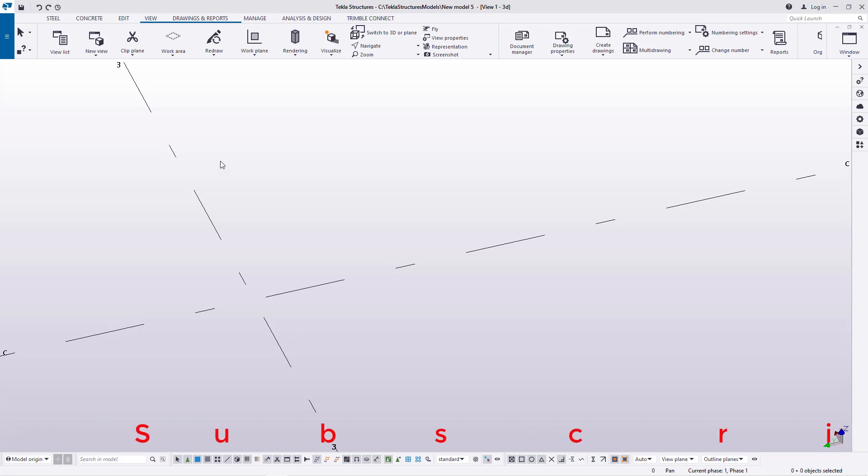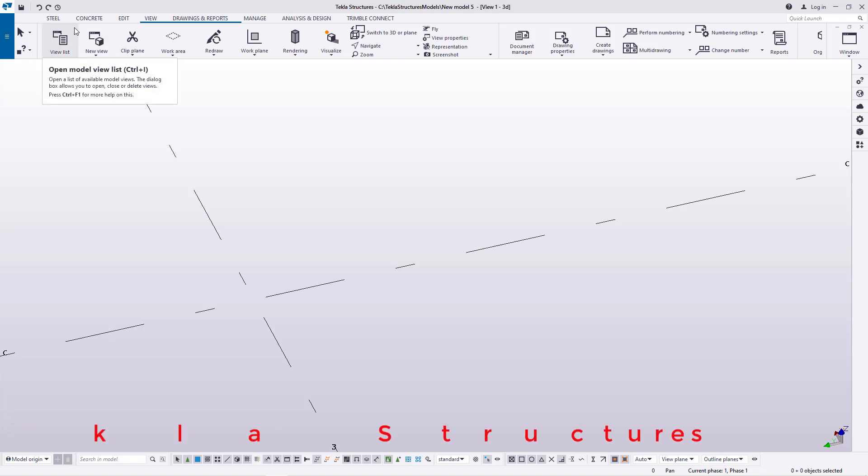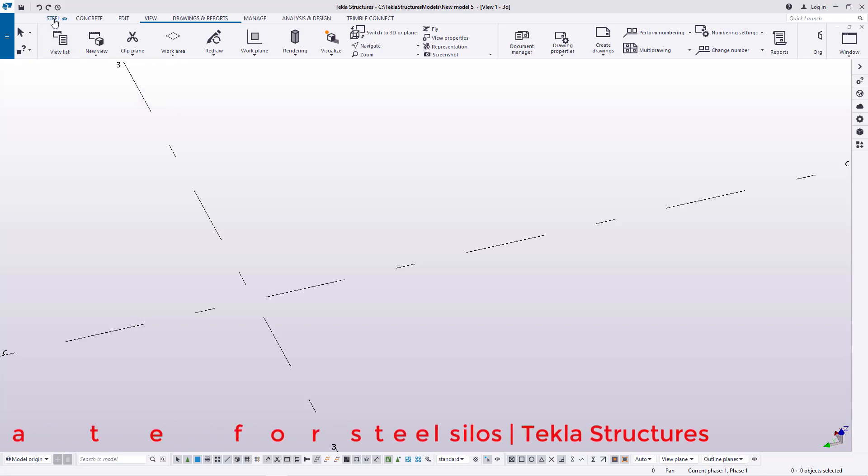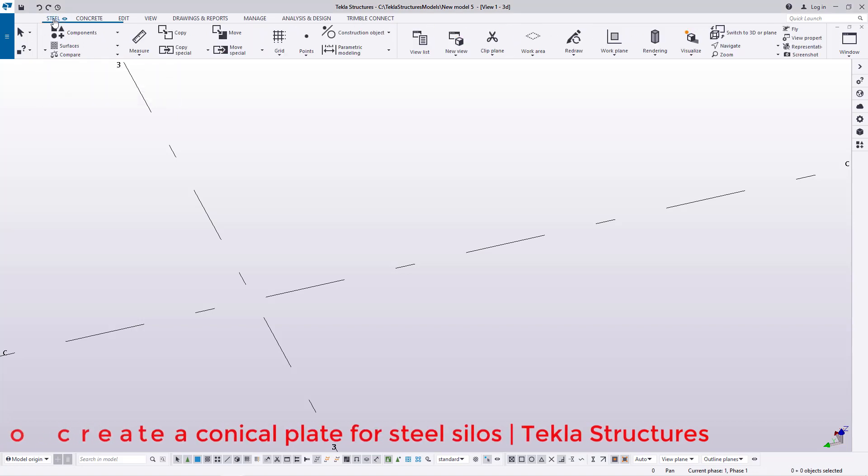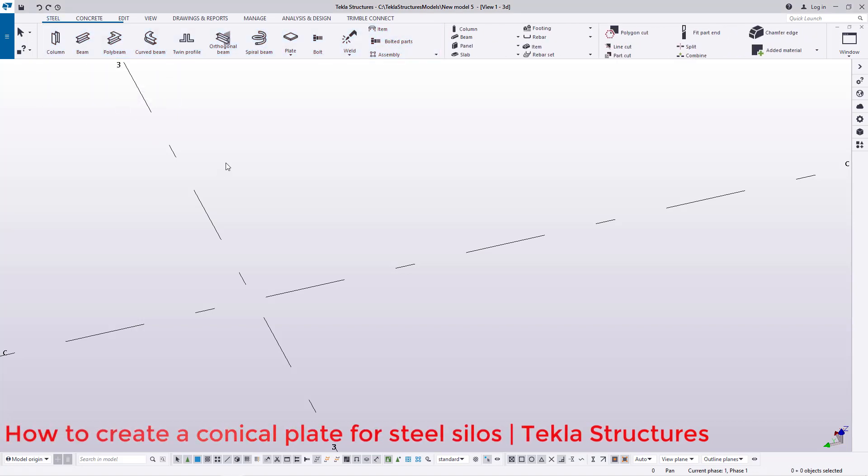Now this is Tekla Structures 2020 and this has been simplified. Things are working perfectly like the previous versions. There's some slight improvement in here under Steel.